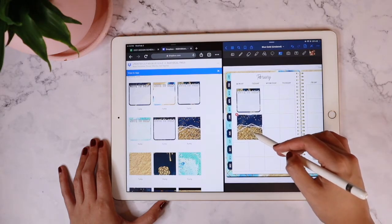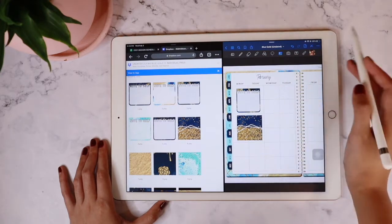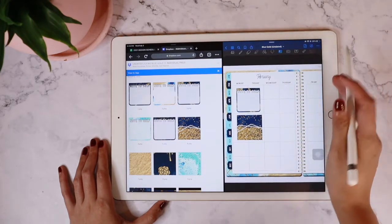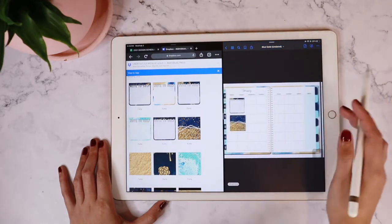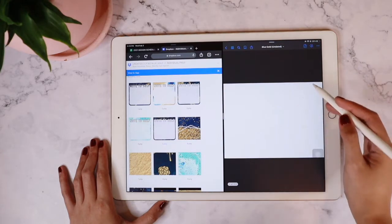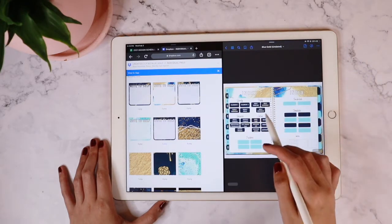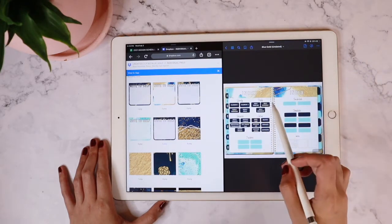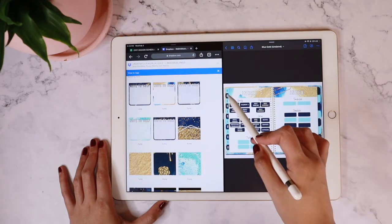Pretty nifty, huh? I'm going to show you again on a different view of the planner just so you'll have a deeper understanding of how this feature works. This actually works even on Pinterest.